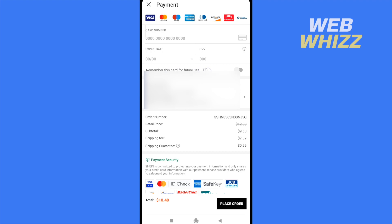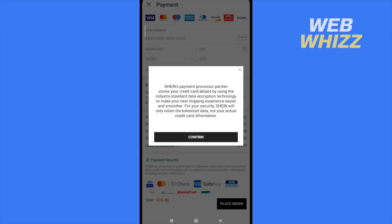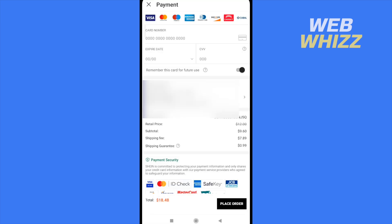And if you fill all that in, there is an option as you can see: remember this card for future use. So if you check this, you're going to save this card for future use and you are not going to need to fill in the card number, expiration date, and security code again. You just need to click on pay, and that's it.